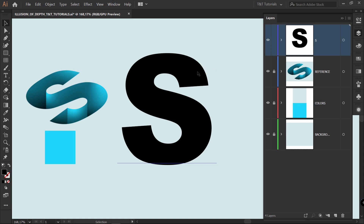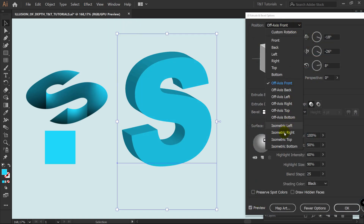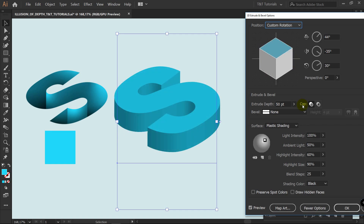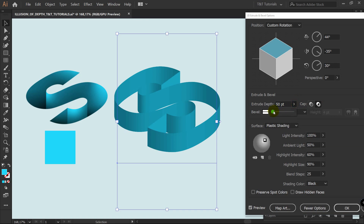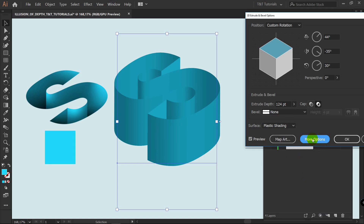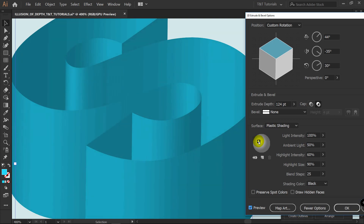Let's begin with the first method. I'll pick this letter, use the eyedropper to pick this color. Then go to Effect > 3D > Extrude and Bevel, enable preview. In position, select Isometric Top and rotate the cube. Under Cap, select Cap Off and change the extrude depth. If you don't see this panel, click on More Options. You can play with the lighting source, but first let's increase the blending steps.